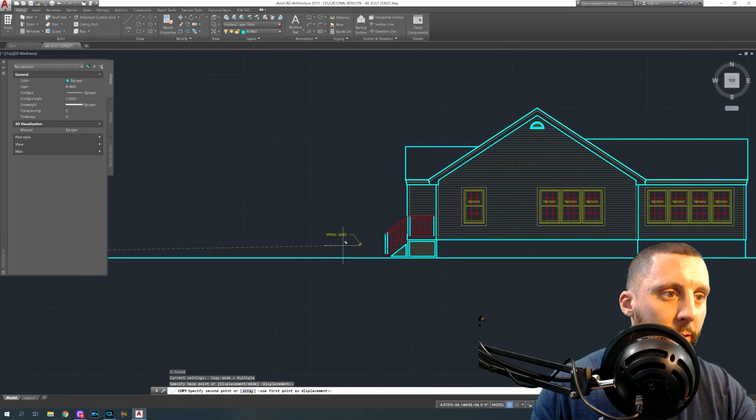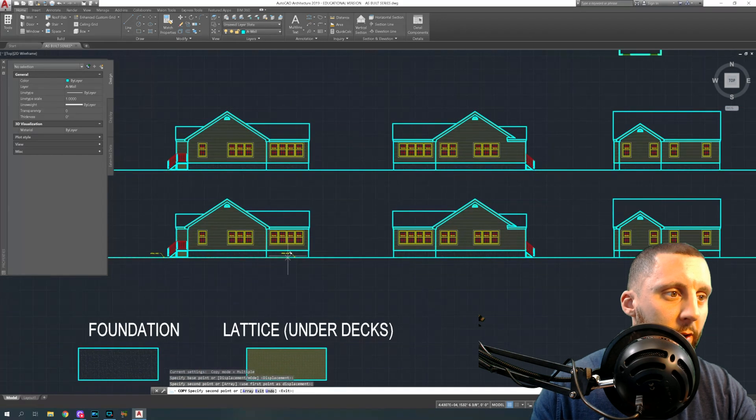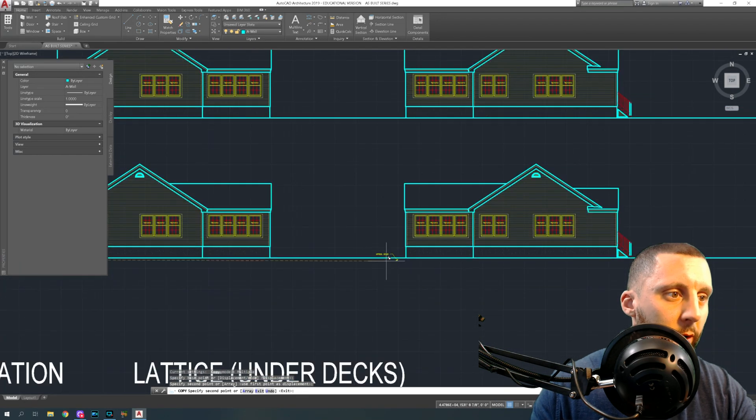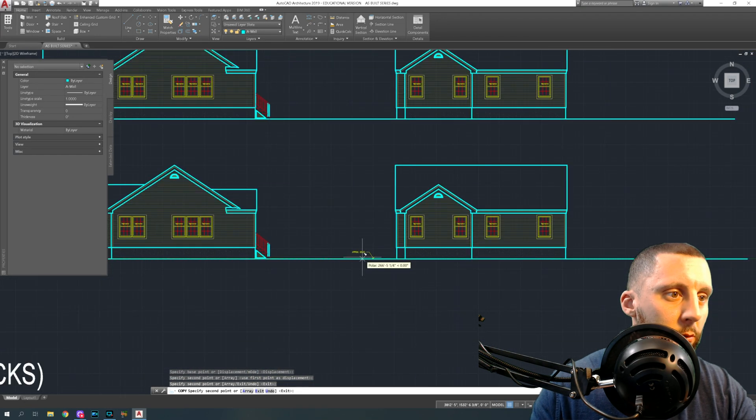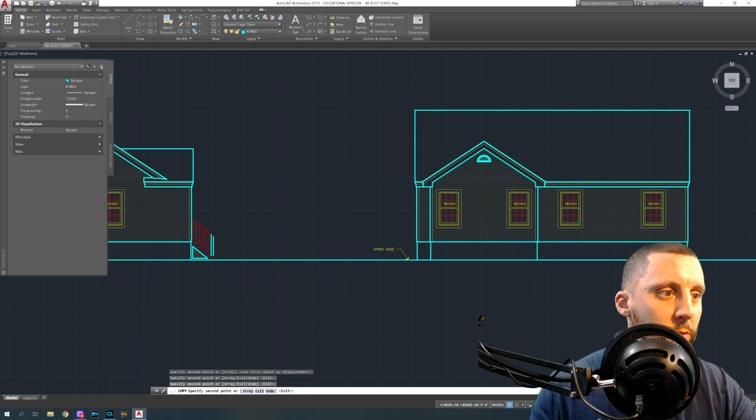So now once you get one down, it actually is easier to grab it again and do copy. And then now just stay on the green line. We're saying that that's the approximate grade for all four elevations.